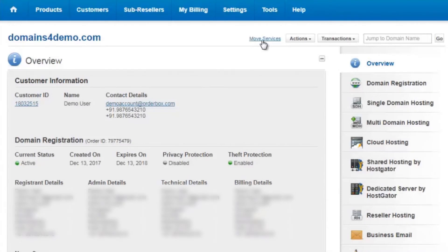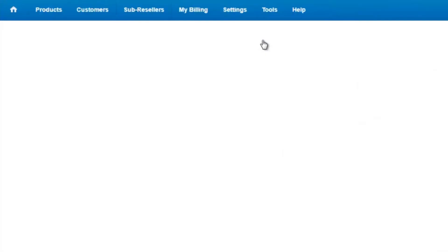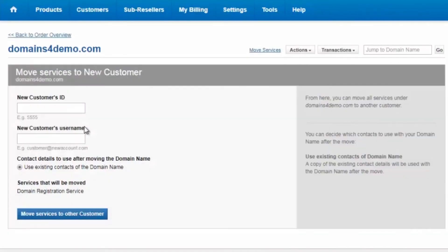When you click on this option move services, it takes you to a panel where it will ask you for the new customer ID as well as the username.